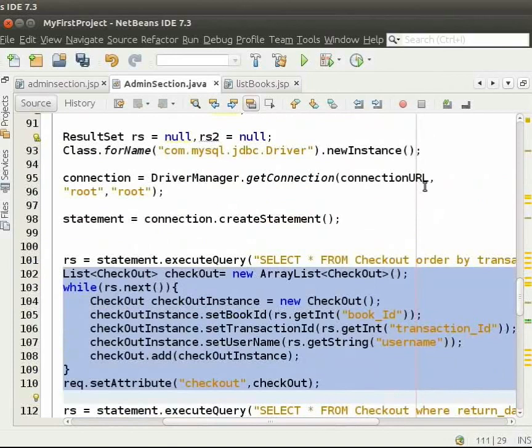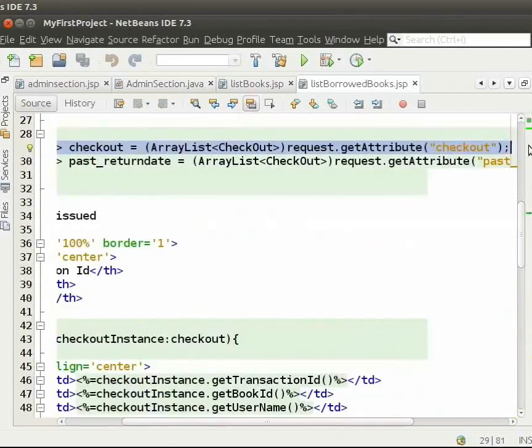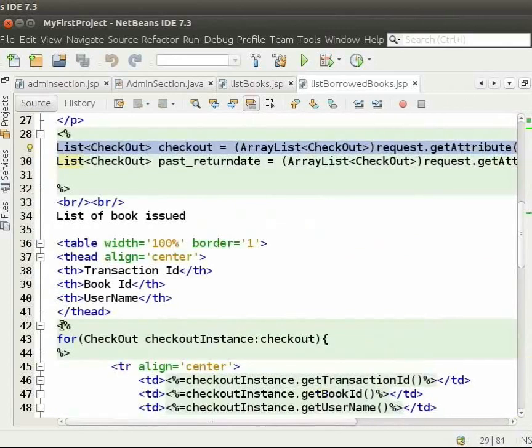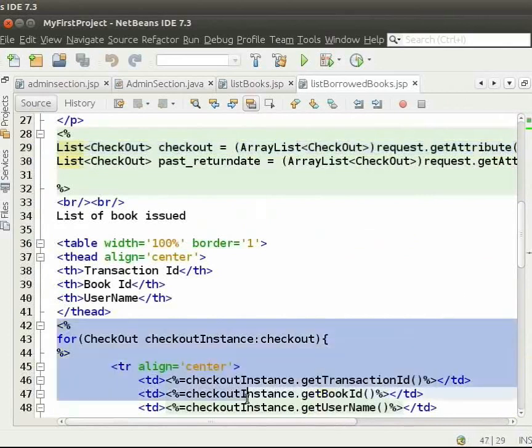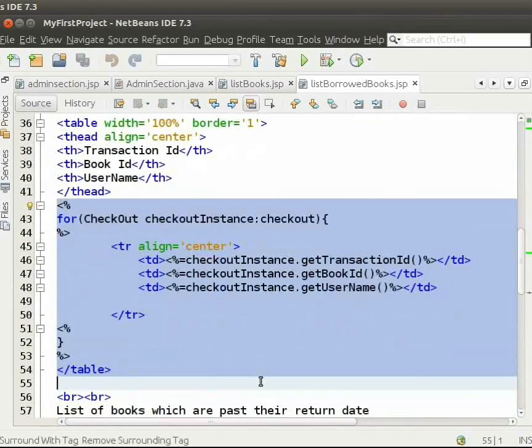Now, we come to List Borrowed Books.jsp. Here, we obtain the checkout from the request. We iterate through the checkout list and here we display the attributes of the checkout. This is how we display Borrowed Books.